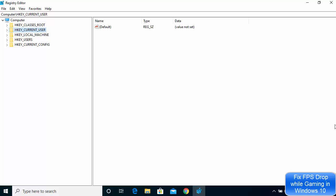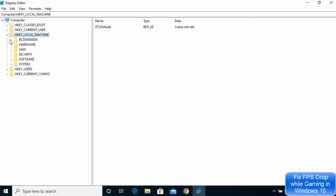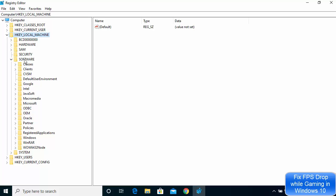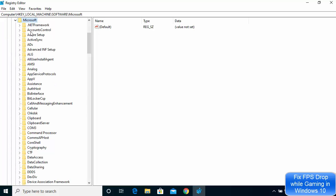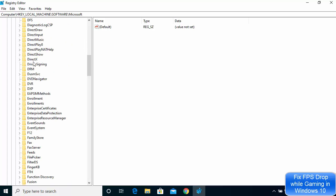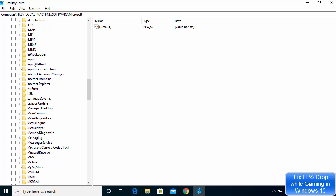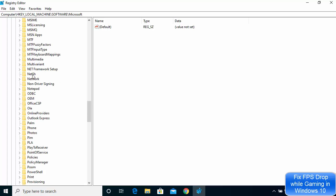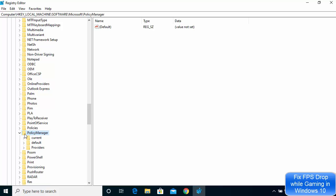For fix number two, go back to the Registry Editor and this time click on HKEY_LOCAL_MACHINE. Expand the options, click on Software, then expand Microsoft, and scroll down to find PolicyManager.